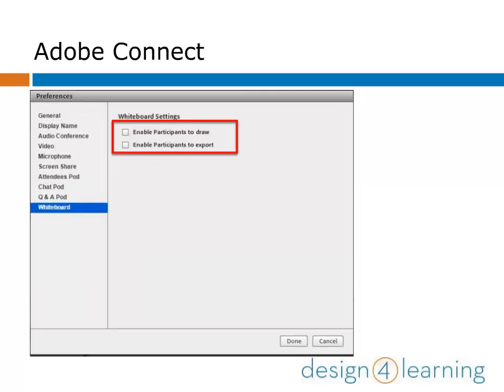Under Whiteboard, you can choose whether participants are able to create alongside you on the whiteboard, as well as whether or not they can export the whiteboard for use later.